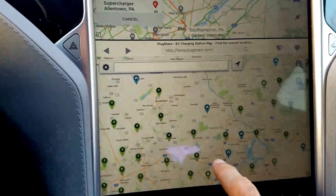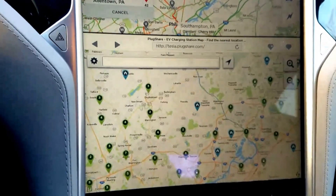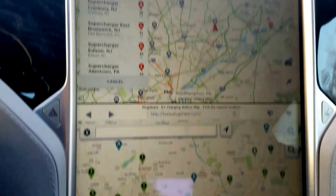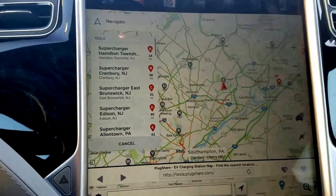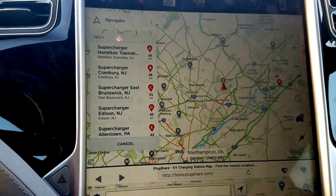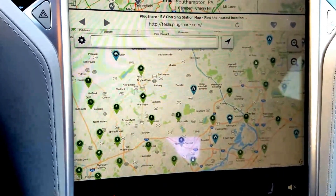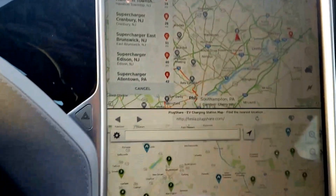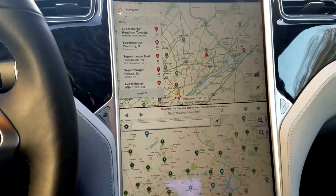Something you can do which is nice is if you use the browser, you can go into your Tesla PlugShare account or just the general account and find the charging stations while you have the navigation in charge — supercharger or Tesla charger display. As you can see, there are a lot more charging stations around that are non-Tesla than there are Tesla stations. By having both displayed at the same time, you can really get a total overview of what's going on.